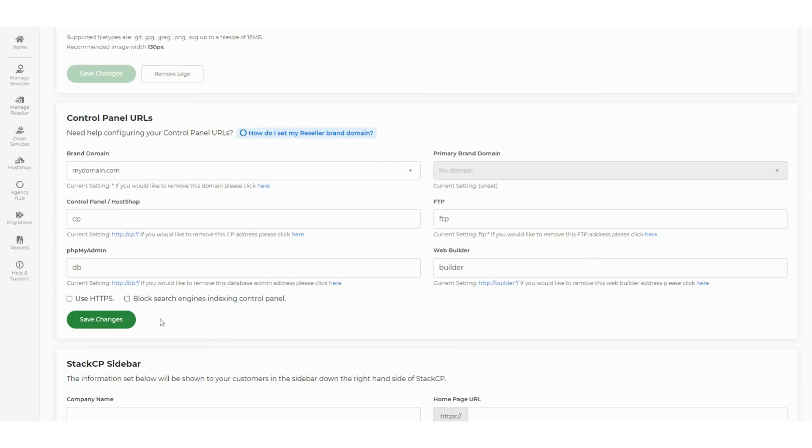Also, if you use Host Shop, this subdomain will act as your storefront where clients can browse and purchase your products and services. You can also create branded URLs for services like SSH, PHPMyAdmin, or the web builder.